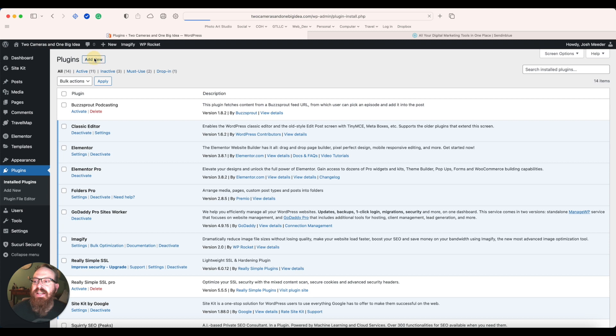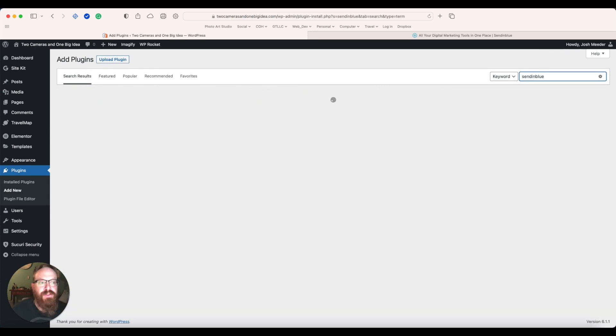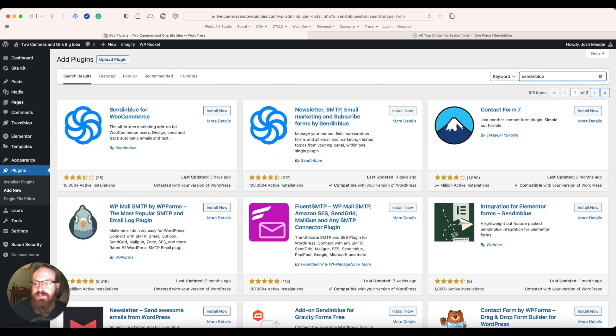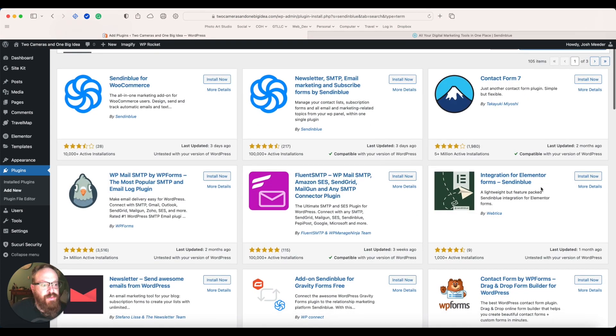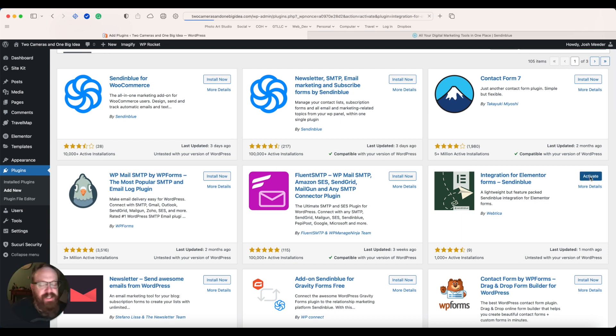We're going to add new. We're going to search for SendinBlue and look for Integration for Elementor Forms. Click Install Now. Click Activate.